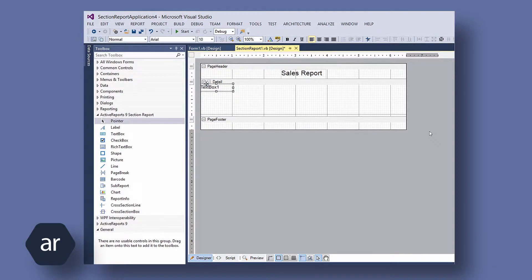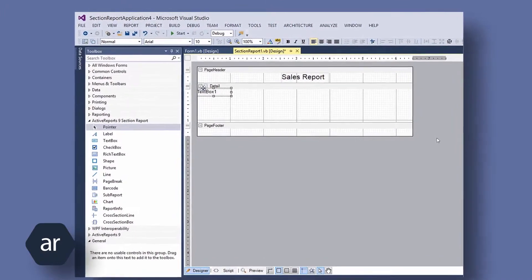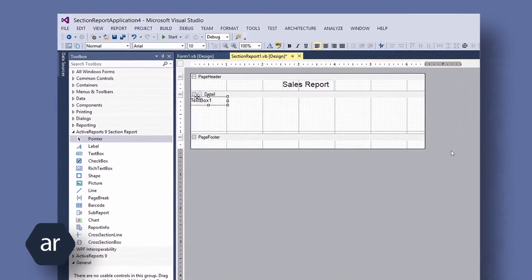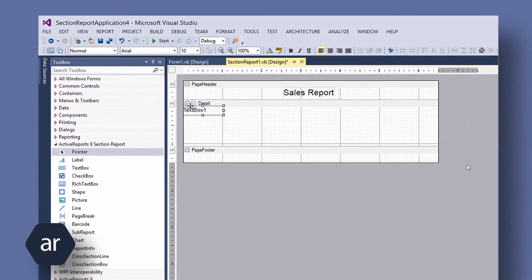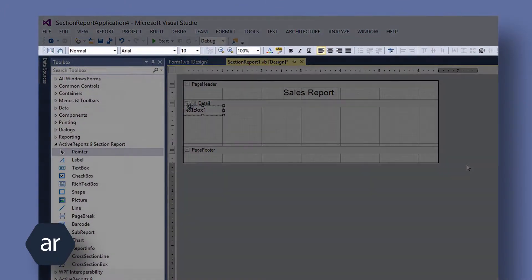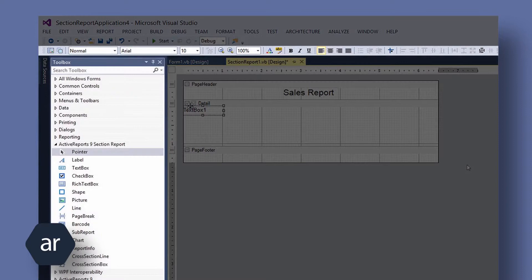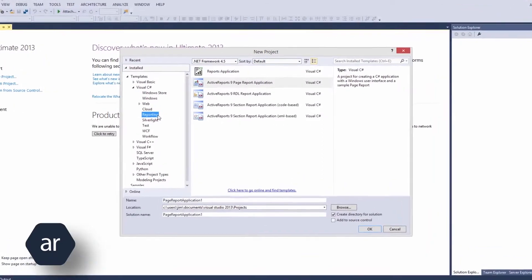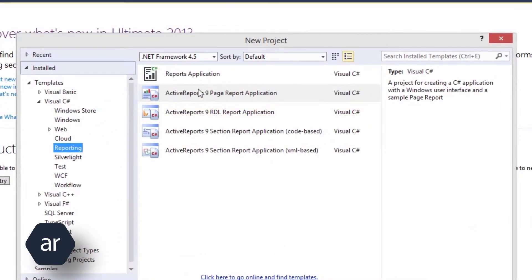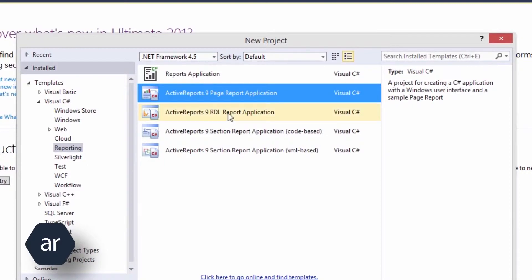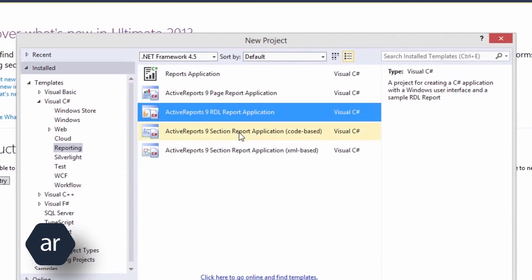One thing I really like about Active Reports is the complete integration with Visual Studio. During installation, the Active Reports Project Templates, Toolbar, and Toolbox are automagically integrated with Visual Studio. So when you create a new project, you'll see there are Active Report Project Templates available to use.